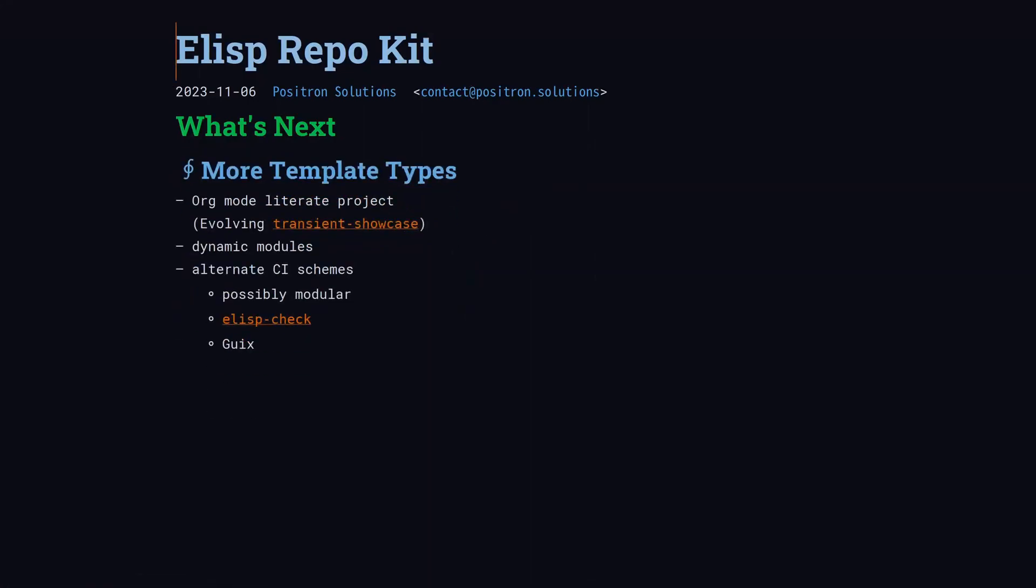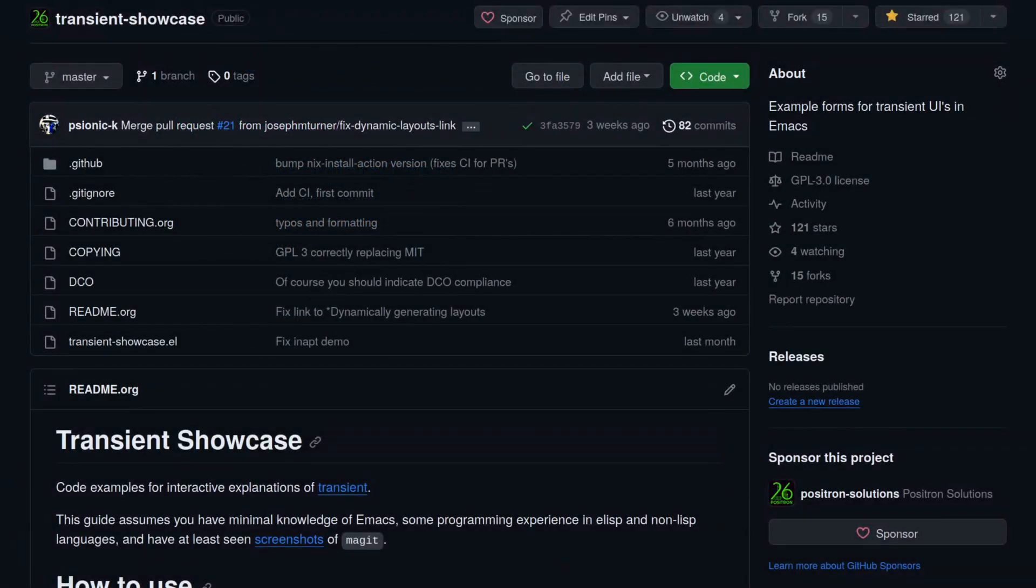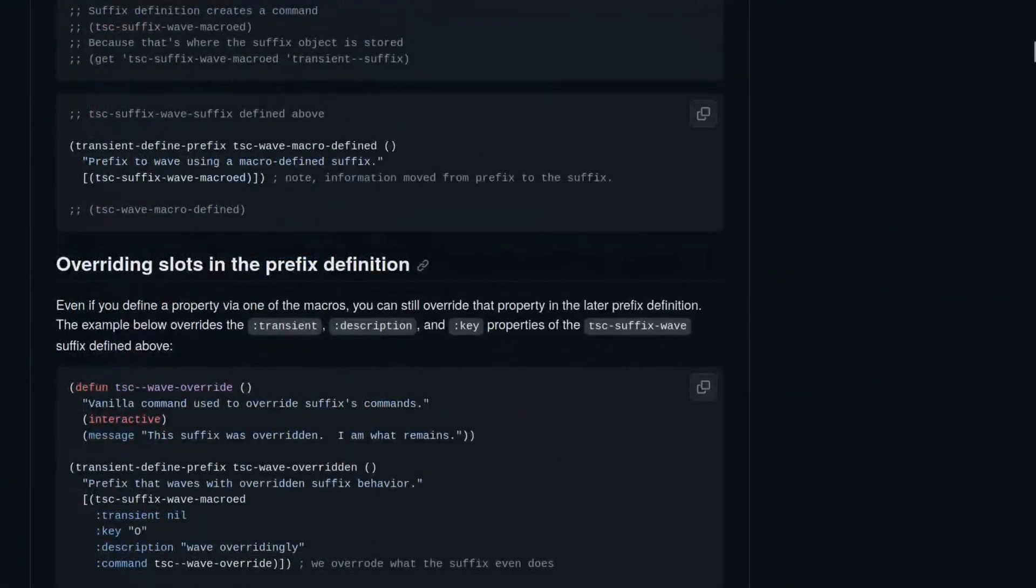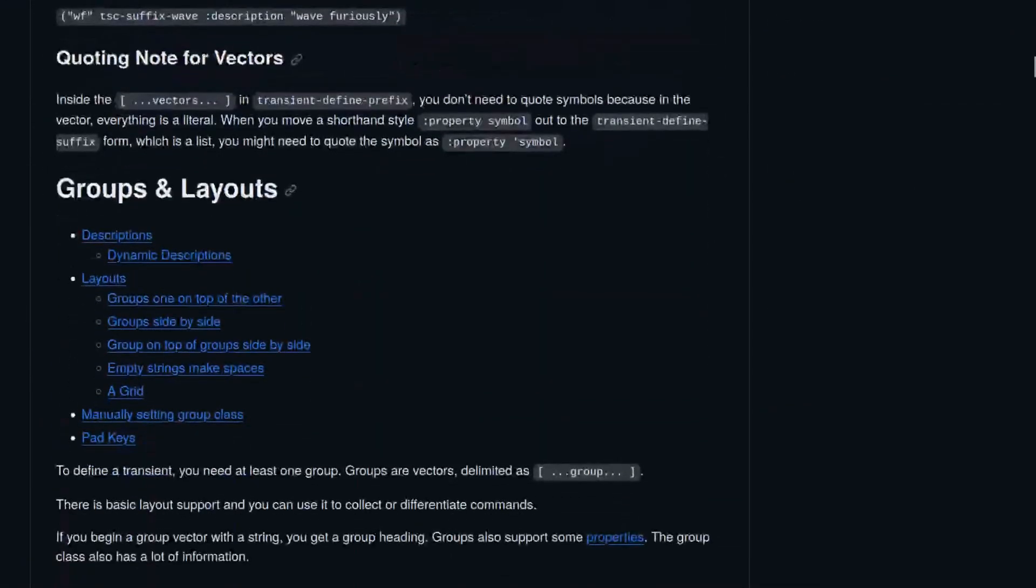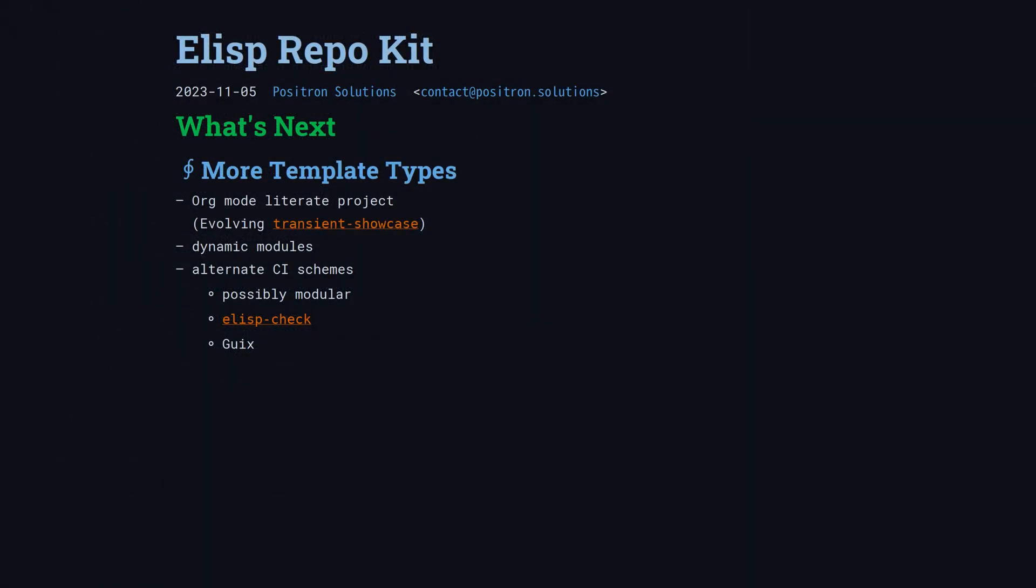We want to support more template types, such as literate org programming projects that make it easy to check the tangling and exports. For dynamic libraries and modules for extending ELISP, we can streamline setting up CI, so that you can publish the pre-compiled modules and users don't need to download your build toolchain. And finally, we want more custom templates with alternative CI and dependency management. Open an issue if you'd like to maintain a template.